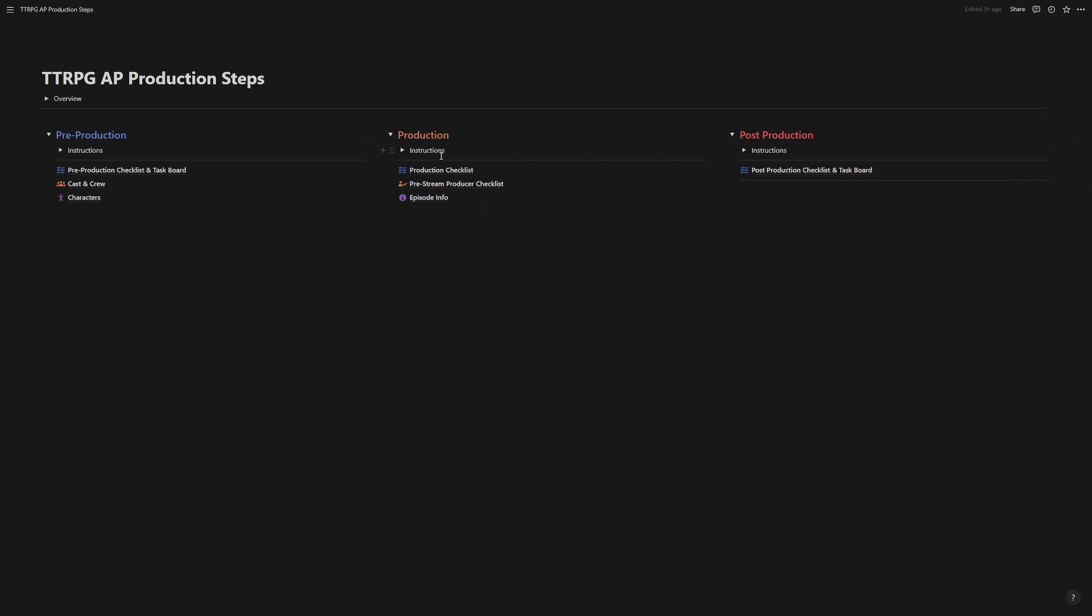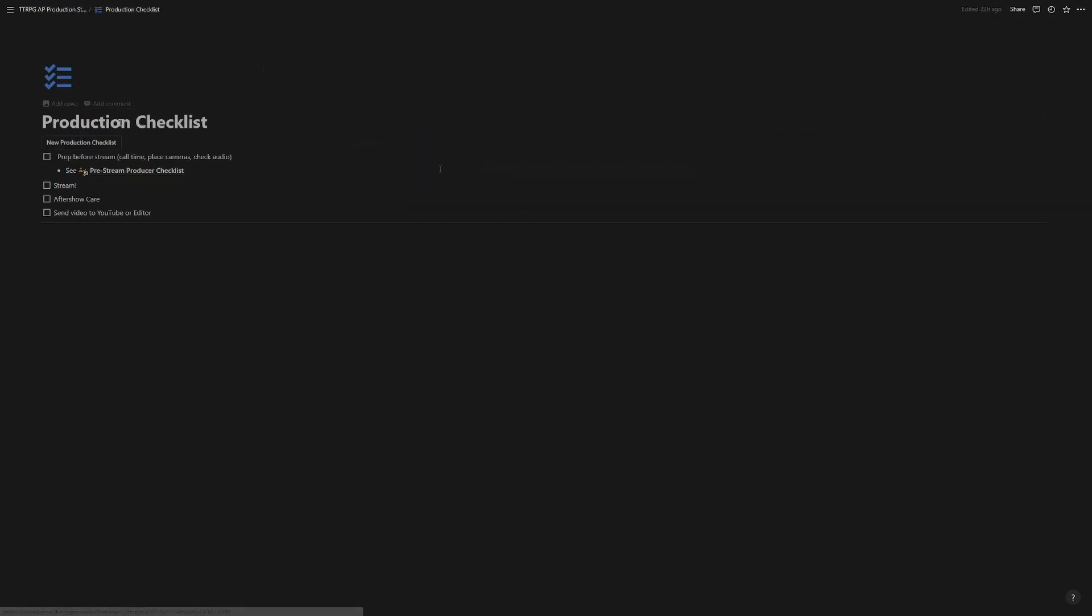Let's start off with the production checklist. Now here, it's fairly straightforward. It's just meant to get you through because this is going to be done on the day of production. So get through this, and then for your call time,